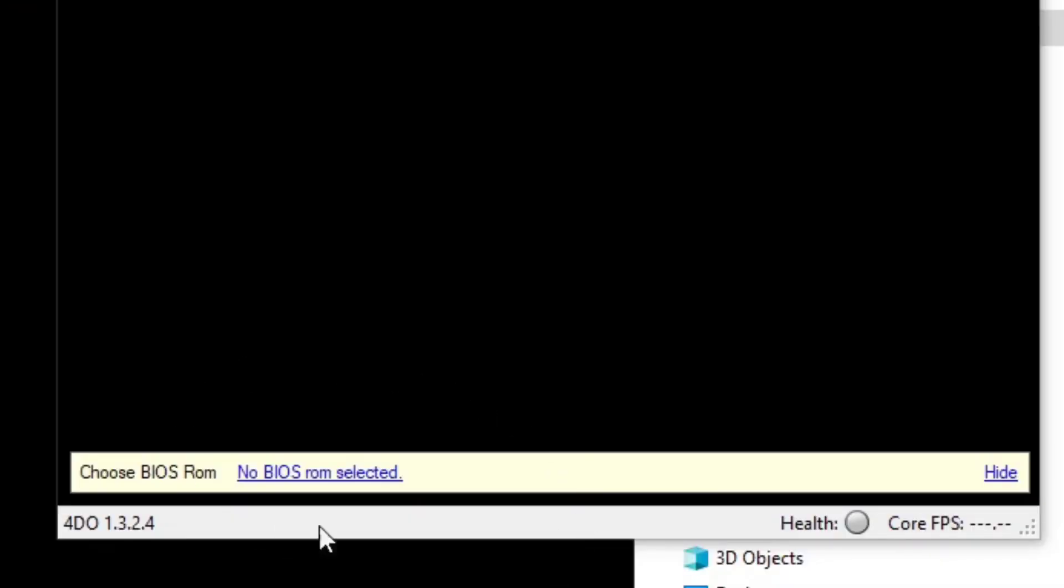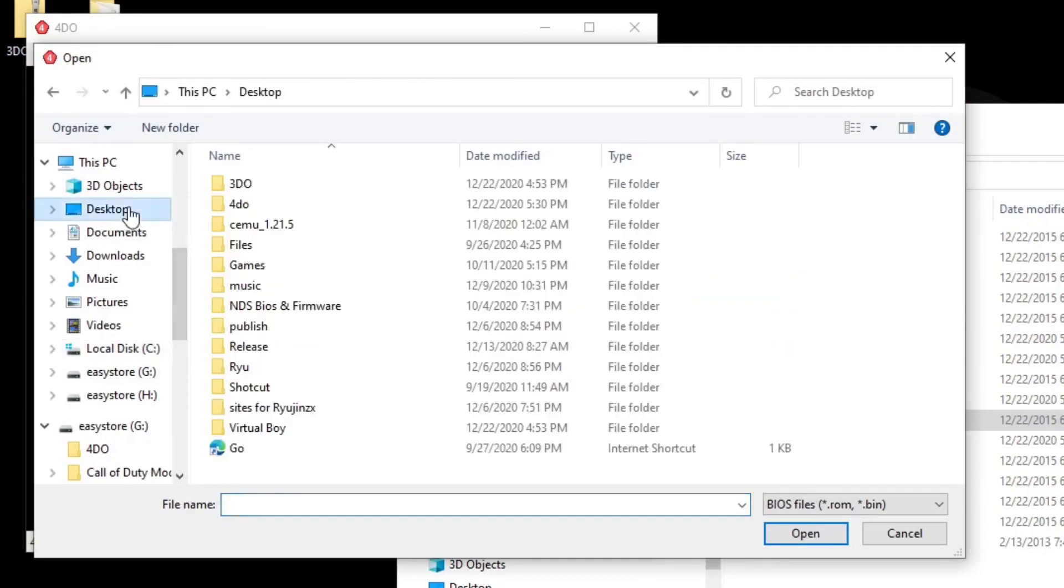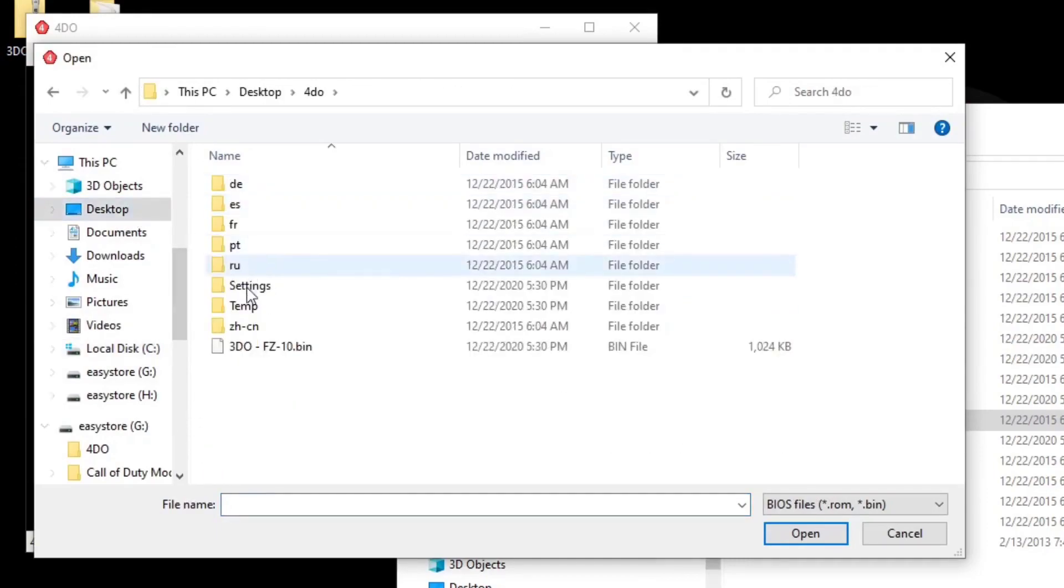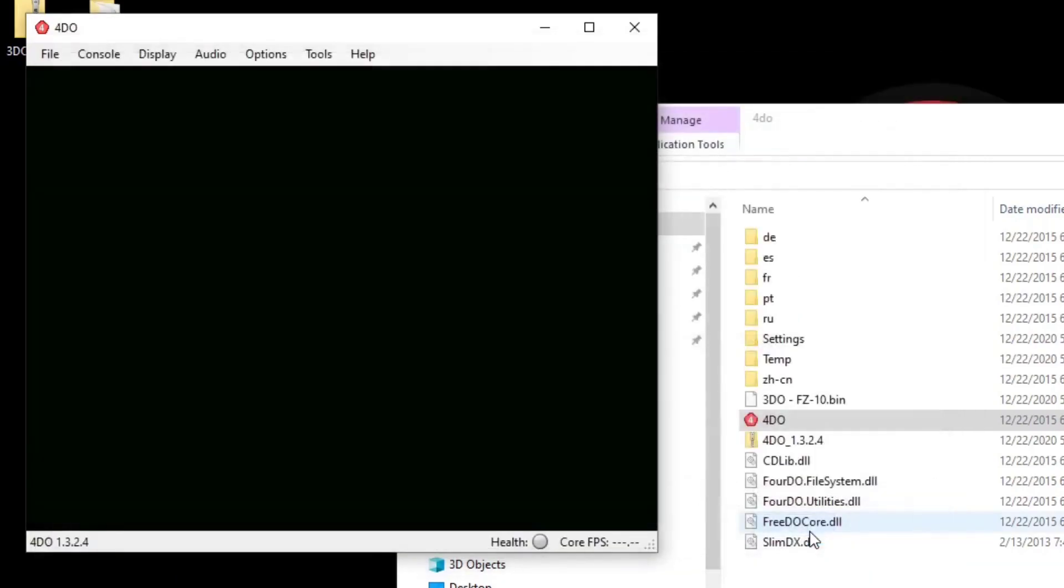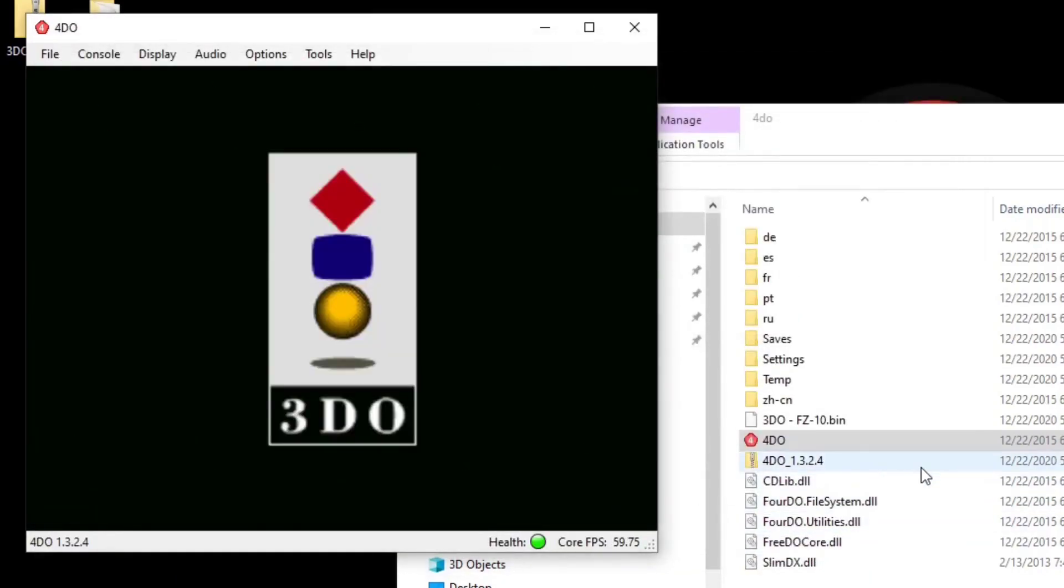You're going to see down here, highlighted in blue, no BIOS ROM selected. You want to go ahead and click on that. Now we need to locate that bin file that we stuck in the 4DO folder that's on the desktop. So desktop, 4DO, and there's the bin file. Open, and we're good to go.